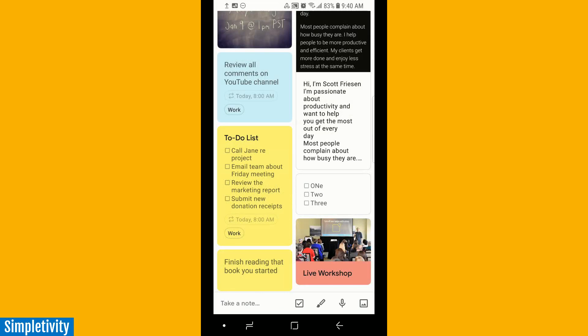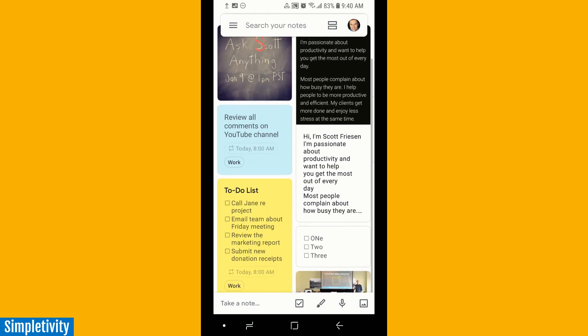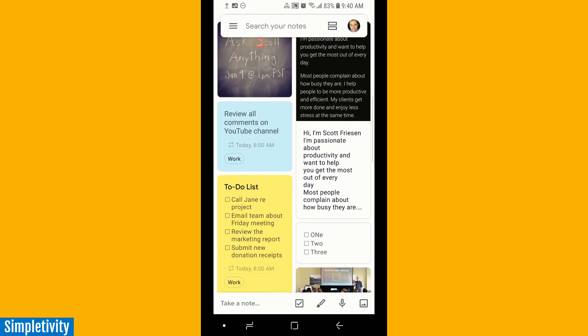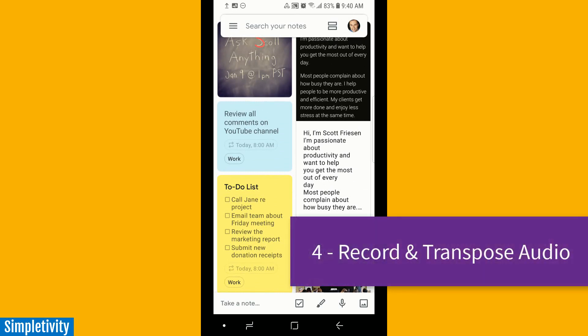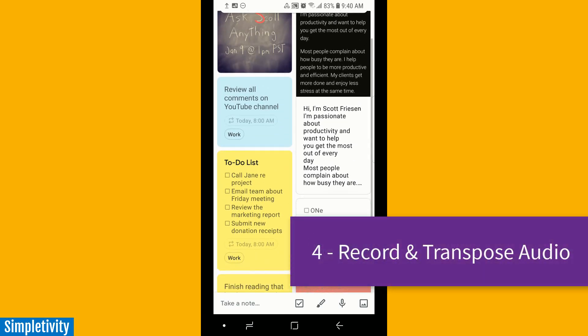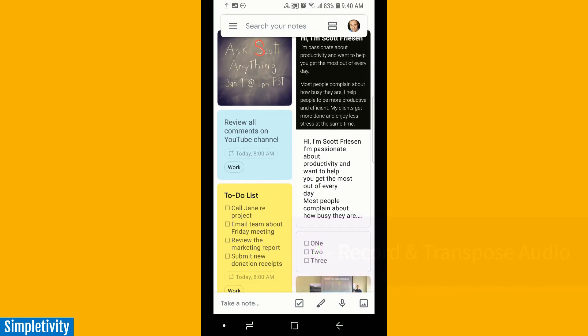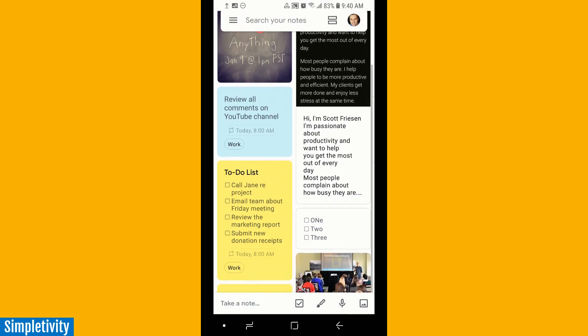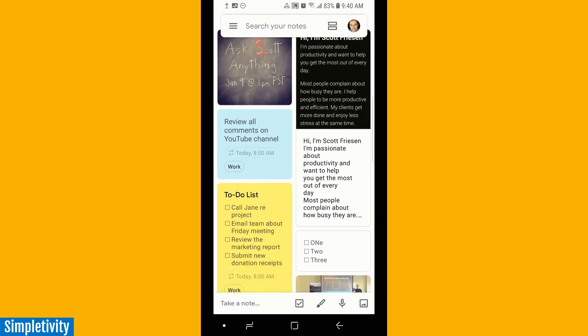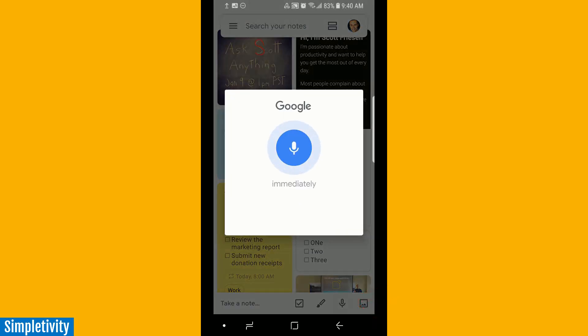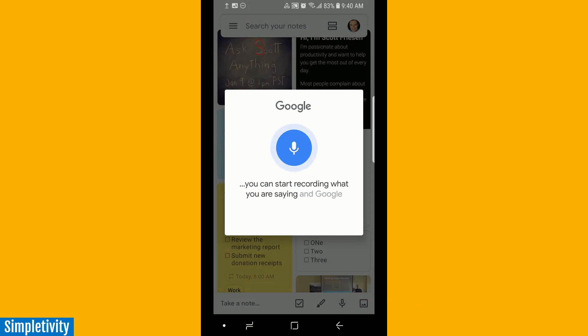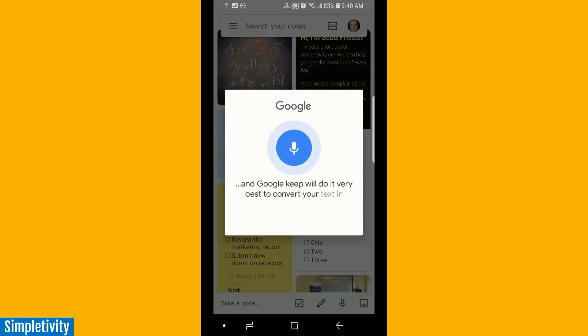The next tip has to do with a feature I use quite a bit on the mobile version. When I'm out running around, sometimes I want to take an audio note. That's often the quickest way I can get my thoughts and ideas into Google Keep. But I don't just want an audio recording, I want a transcript of what I had to say. On the bottom right hand corner, there's a microphone icon. When you select that, you can immediately start recording what you're saying and Google Keep will do its best to convert your speech into text so you can use it later.